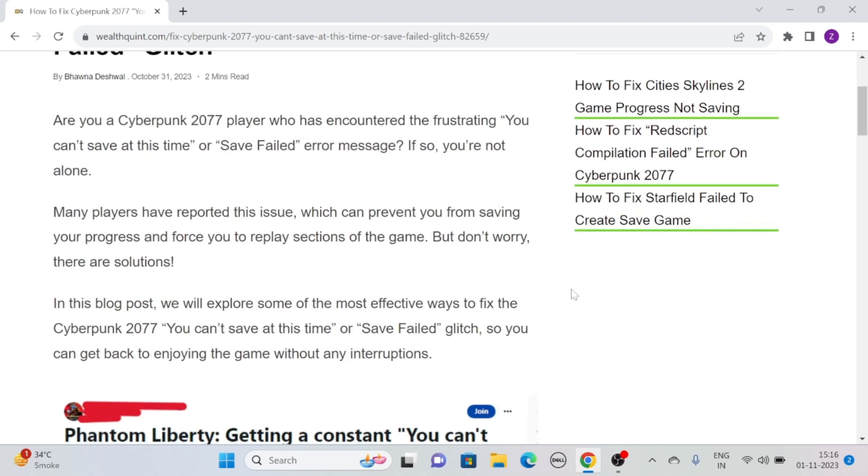Are you a Cyberpunk 2077 player who has encountered the frustrating 'You can't save at this time' or 'Save Failed' error message? If so, you are not alone. Many players have reported this issue,